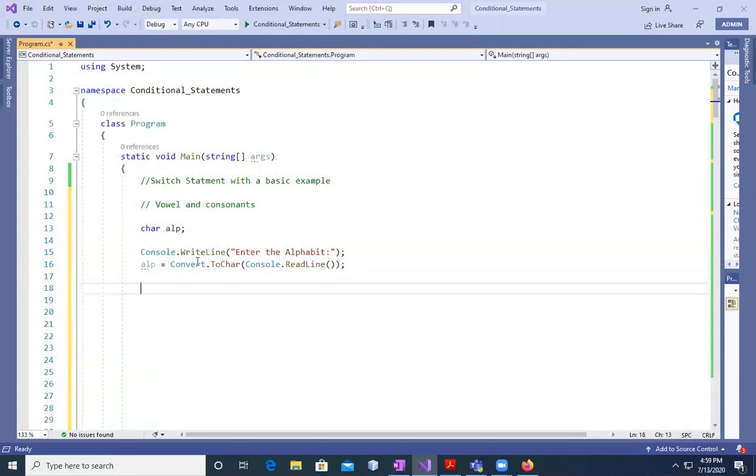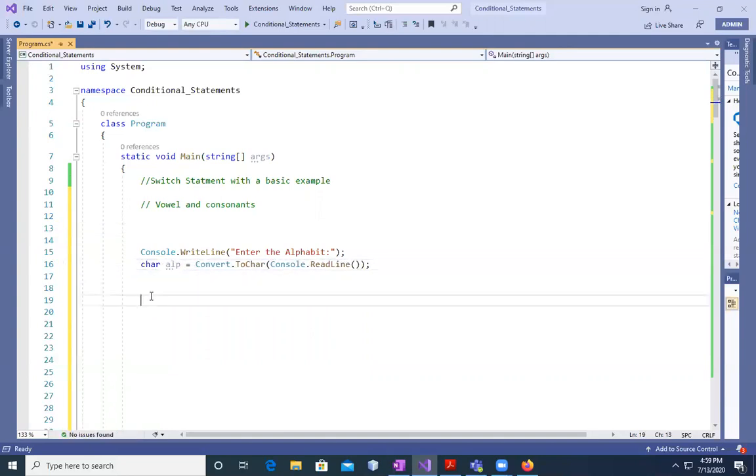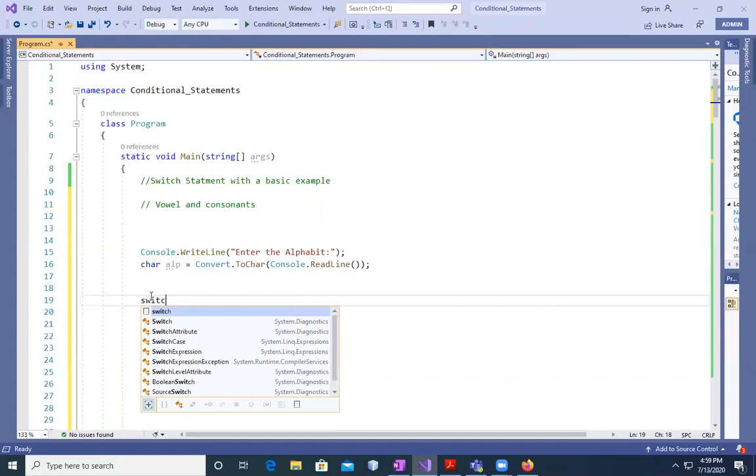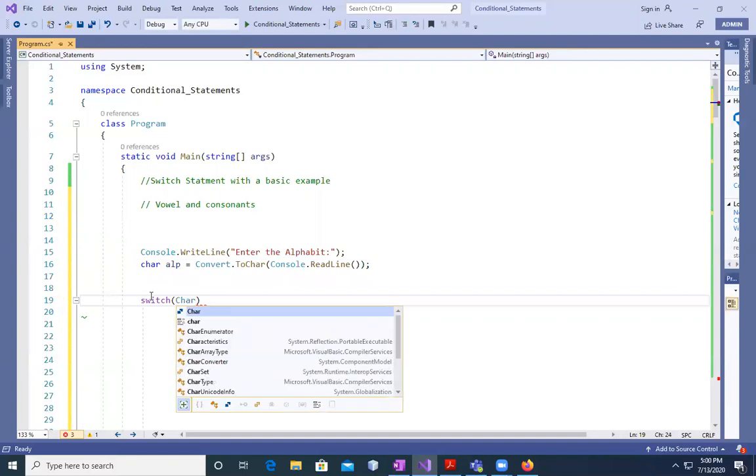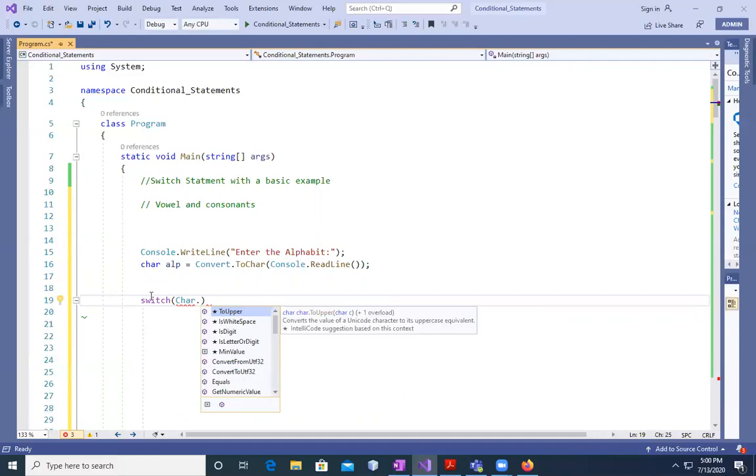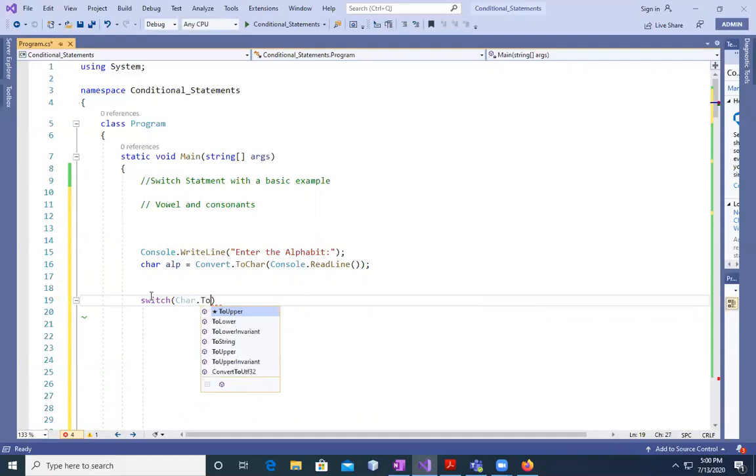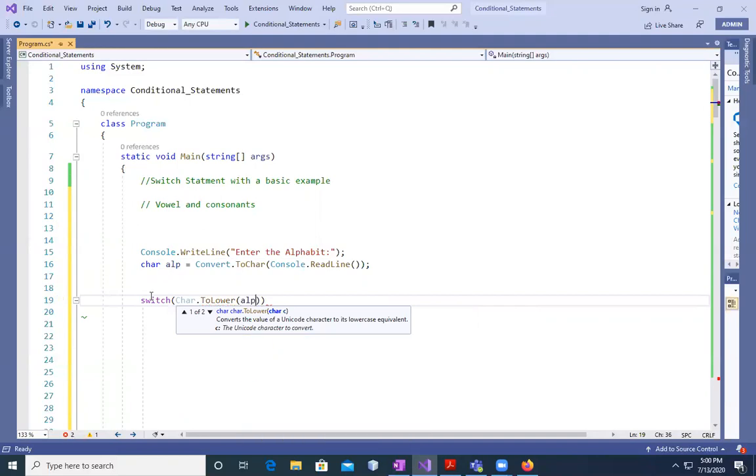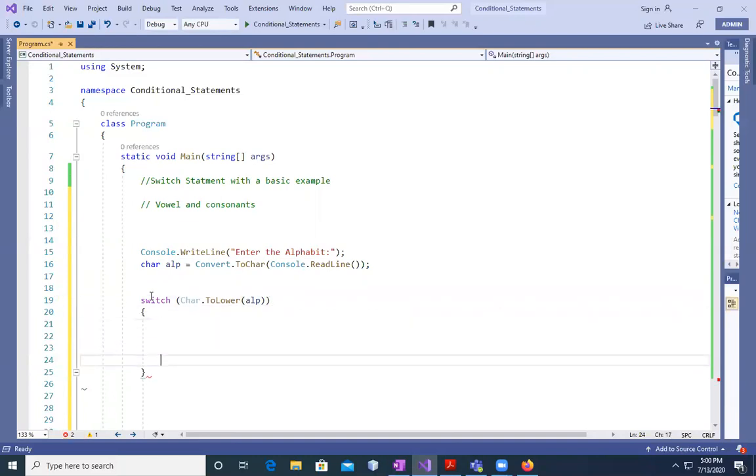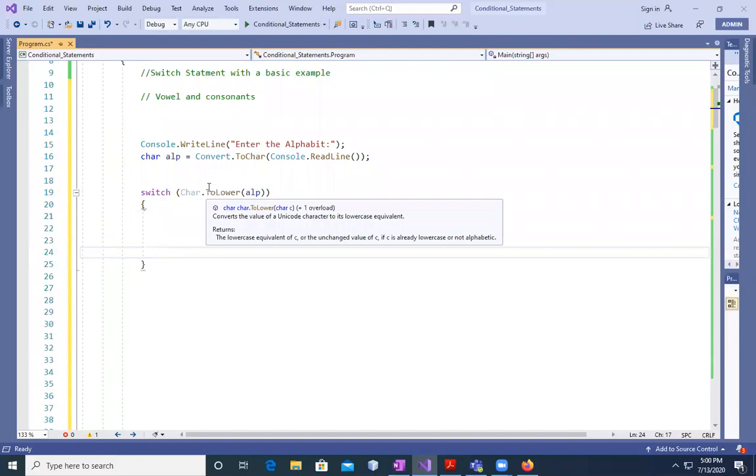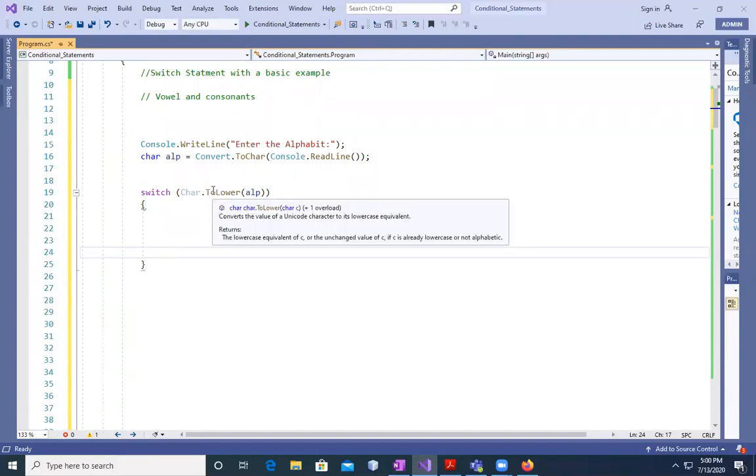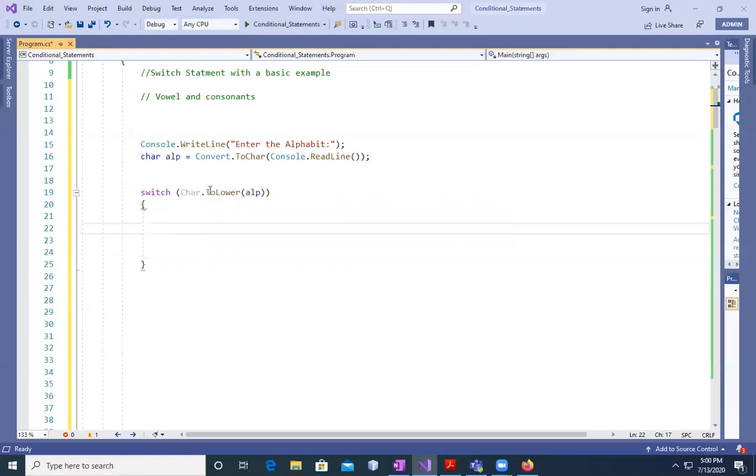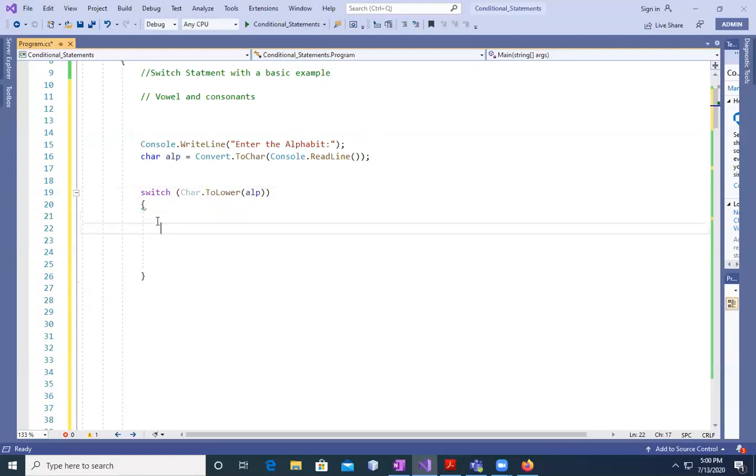to char, console.ReadLine. This is one way, or you can simply define it here. Then we can apply the switch to this variable which is alp. We can say char.ToLower, if you want lower or upper, you can make use of char.ToLower inside it. We are going to use alphabet, and that's a method which is going to help to convert that into lower case. Even if you type it in capital, it's going to convert that into lower.